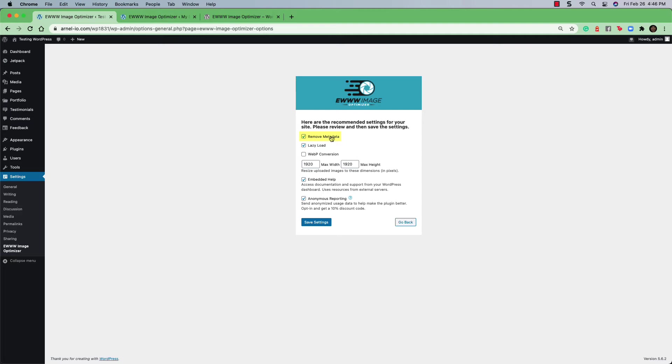So you may or may not want to have that done. If you don't want to have that done, then you may want to just go ahead and uncheck that box. Lazy load allows for the image to be loaded when it appears on the screen. So if you load up a web page and you're required to scroll down the page so that you can see an image, that image won't load until it appears on the screen.